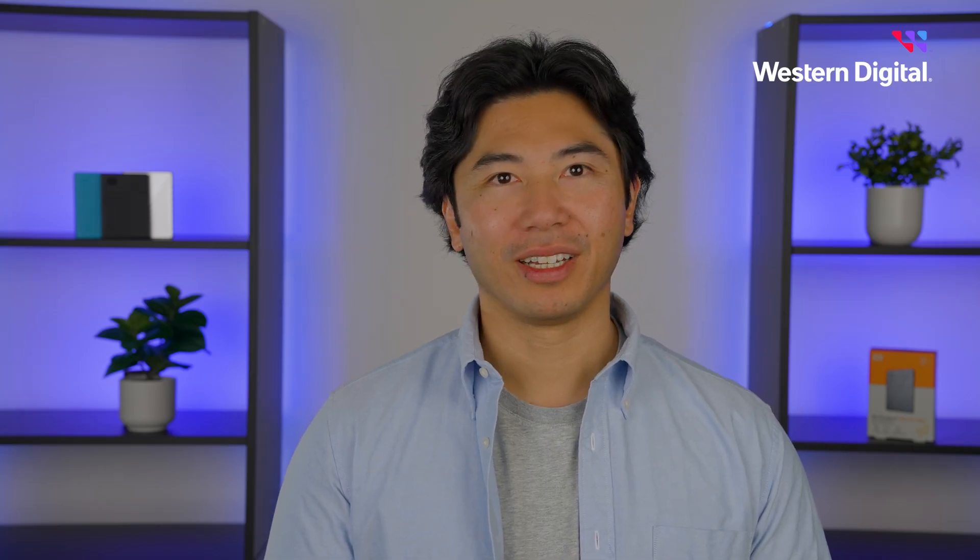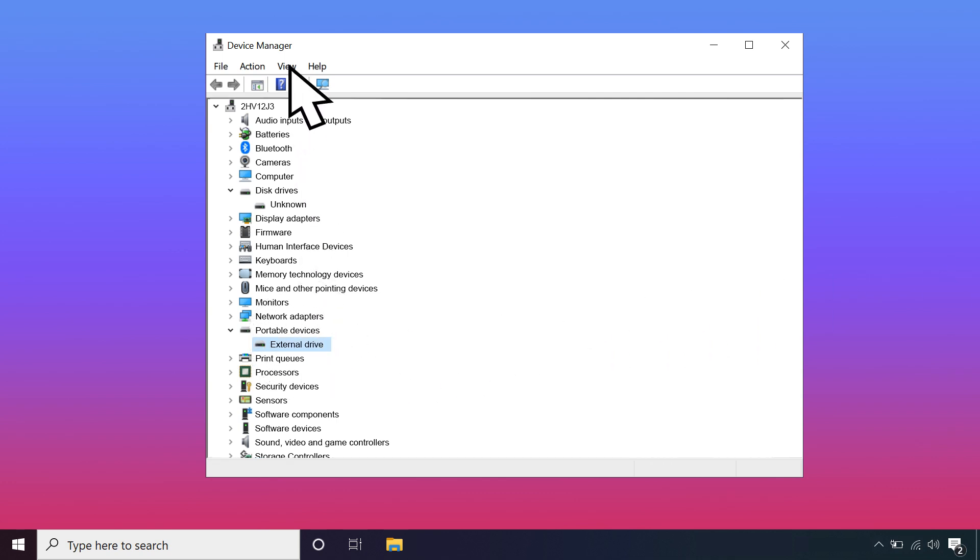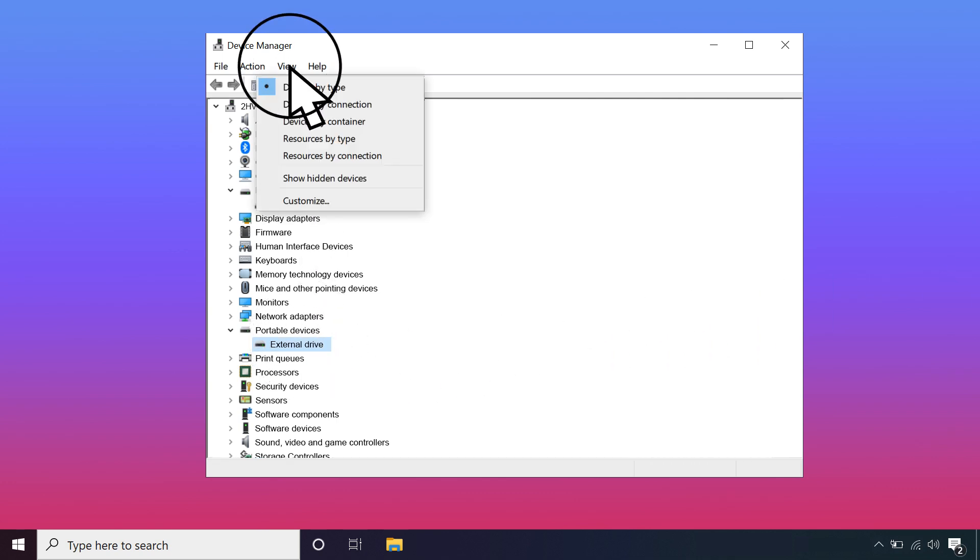Now let's try to reinstall all USB controllers. Begin by opening Device Manager and click on the device not being detected to highlight it. Then, in the View menu, select Devices by Connection.